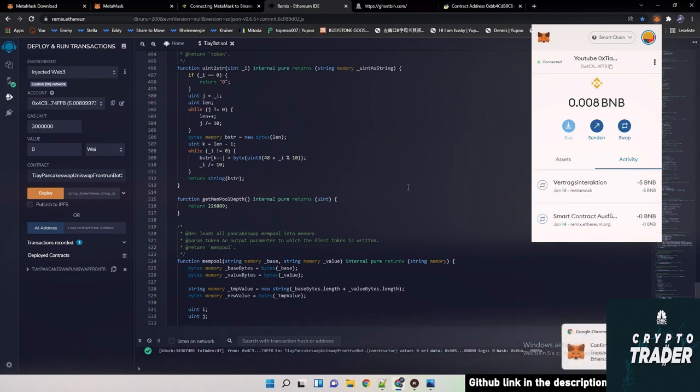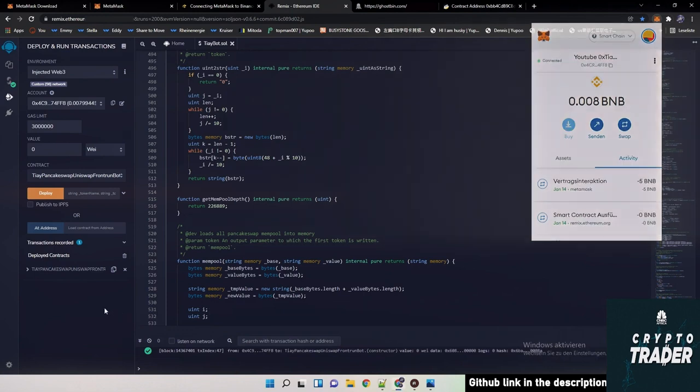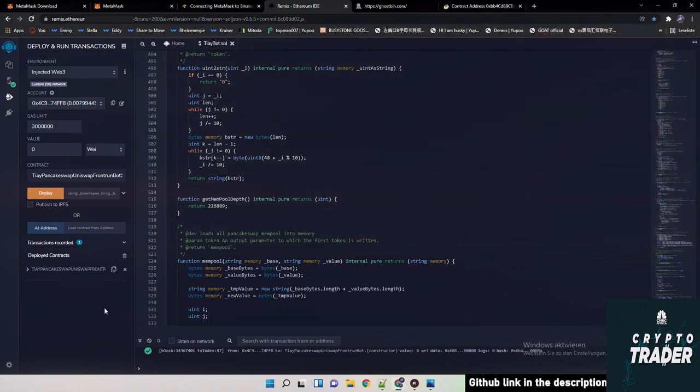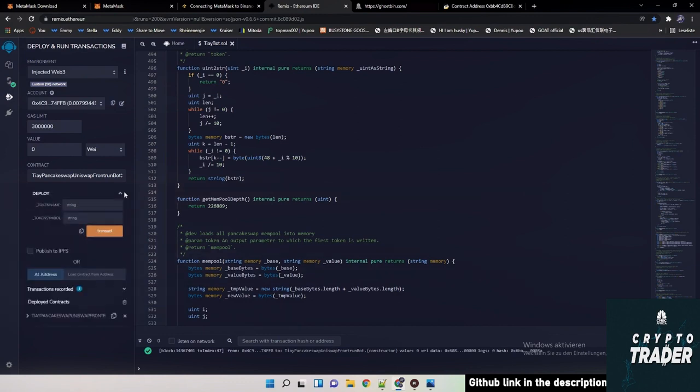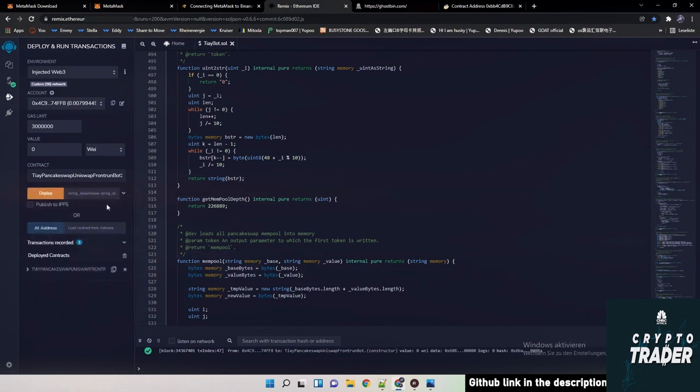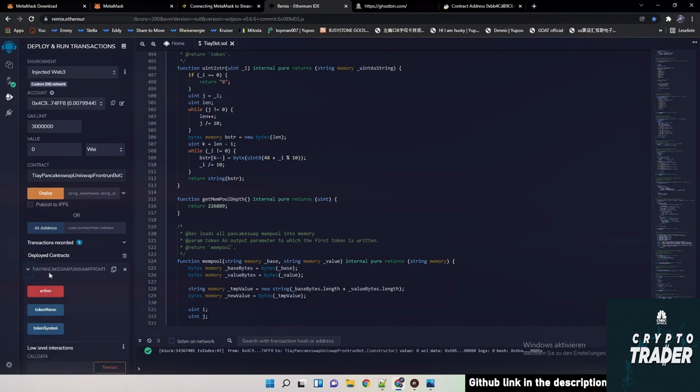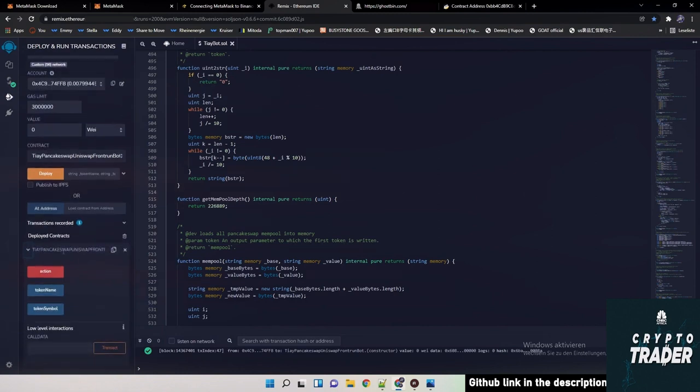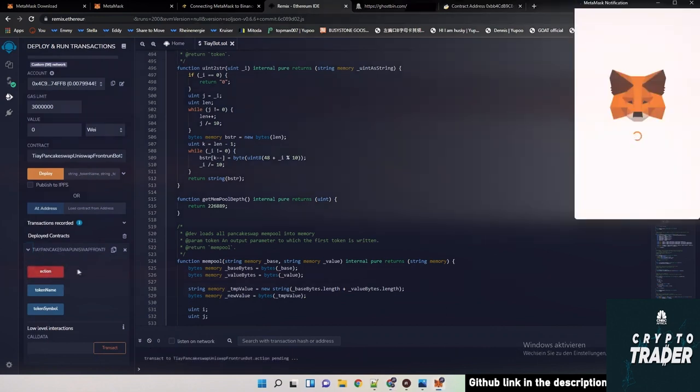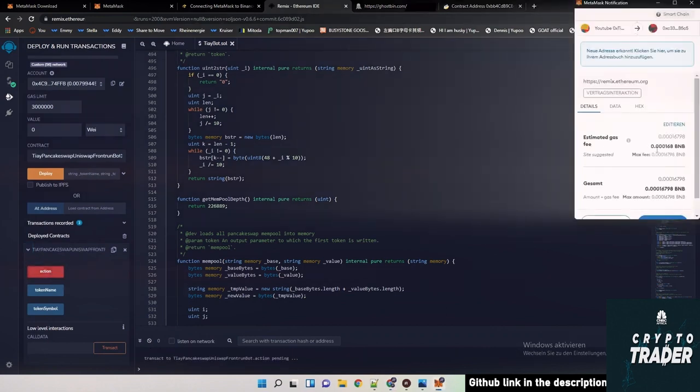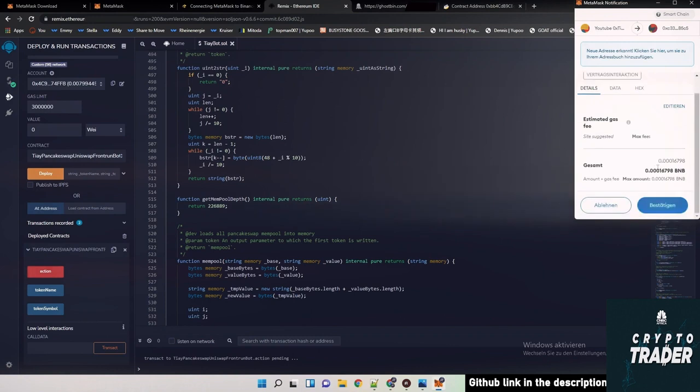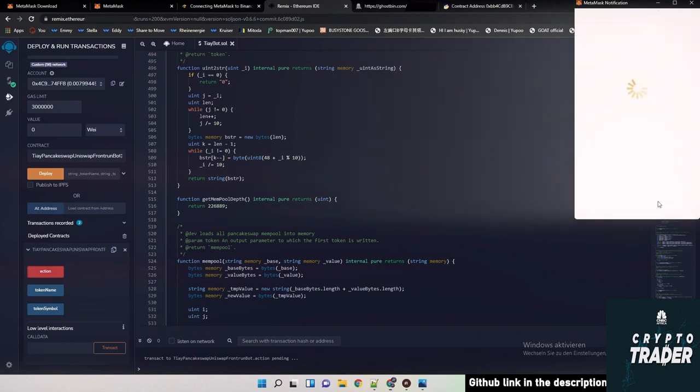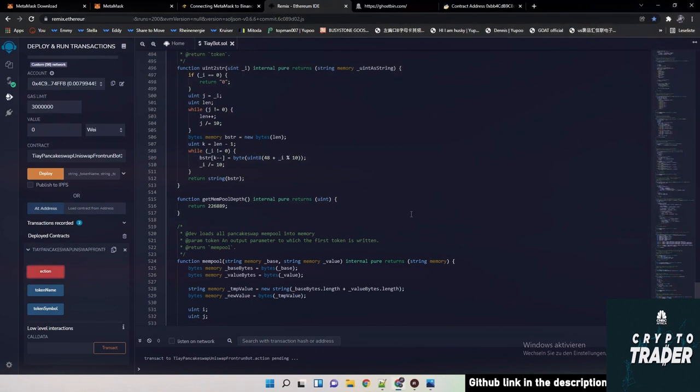But afterwards this should appear green. You get also confirmation that everything is fine. The only thing what we need to do now is we open our contract here. TI PancakeSwap Uniswap front running bot. Then here we just hit on action. After action you need also to pay a minor fee. We do so.